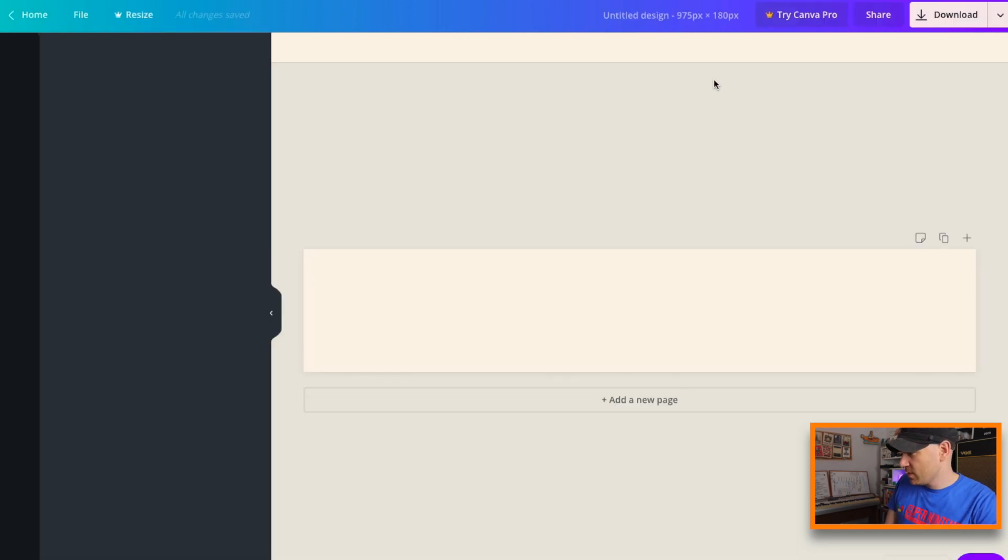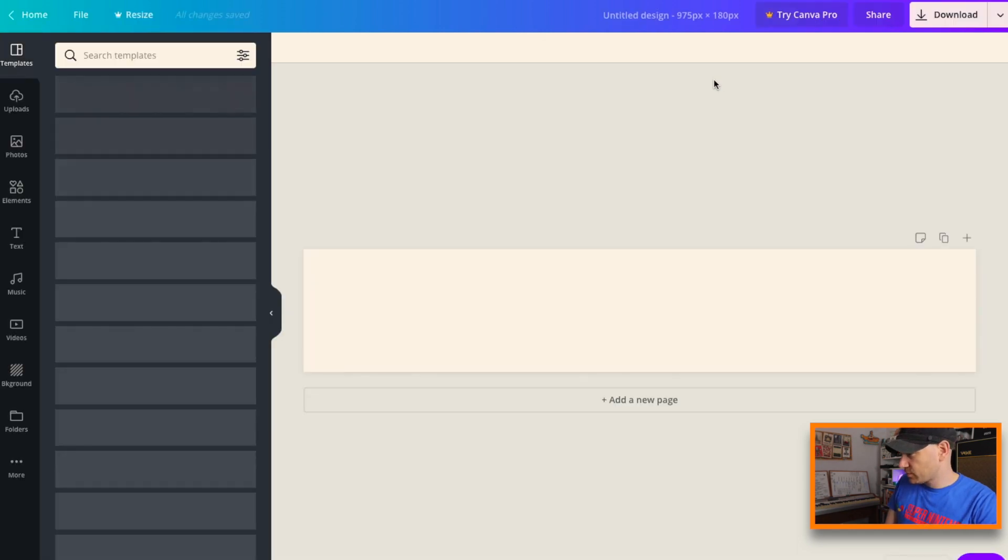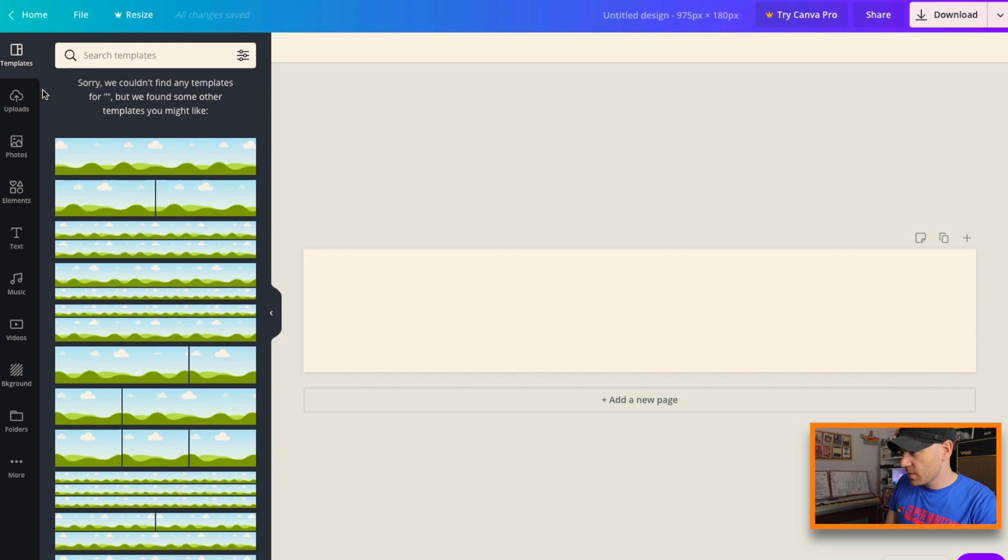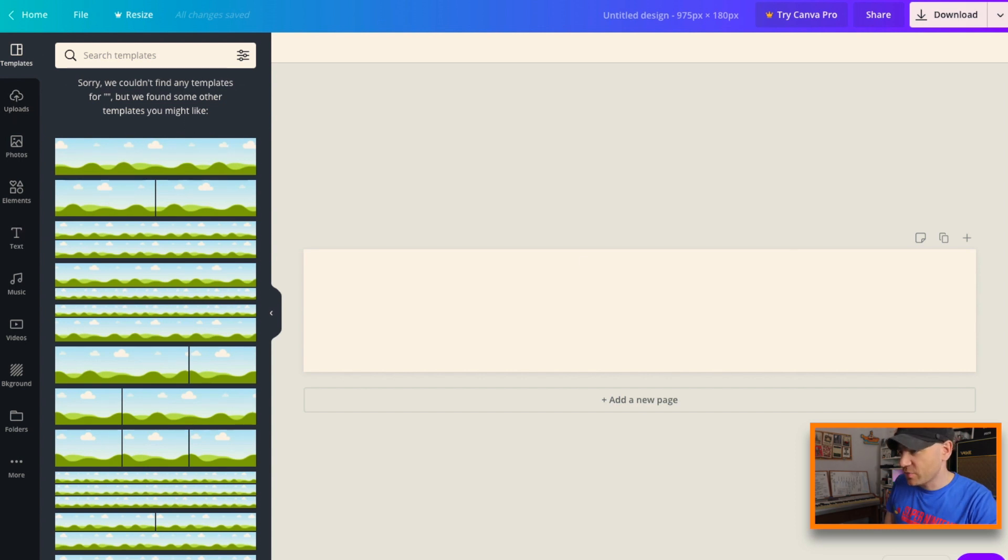Create new design and obviously you can't find any templates because this is a custom design, but it doesn't matter.